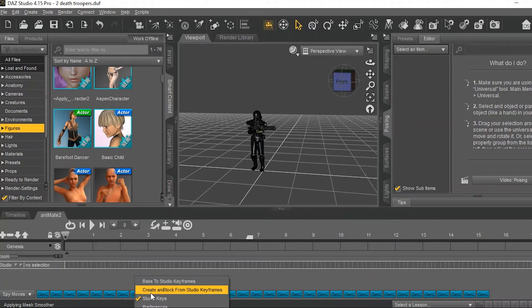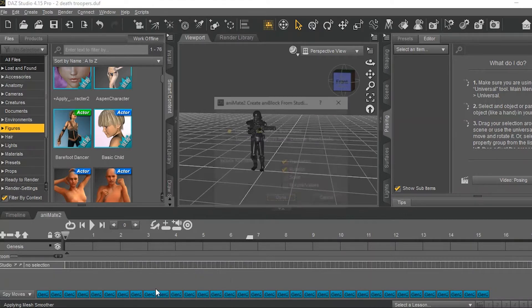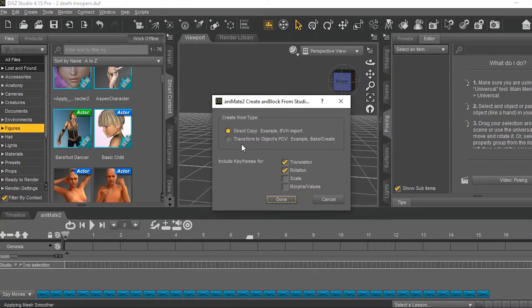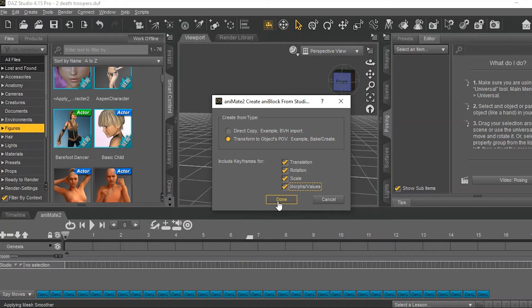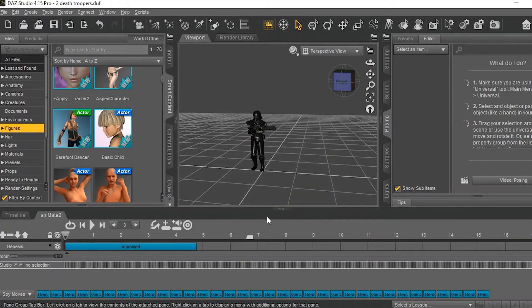Right click again and go to Create AnaBlocks from Studio Keyframes. I don't have any scale or morph changes here, but for some reason, these save a little easier when you click all four categories. Push Done.